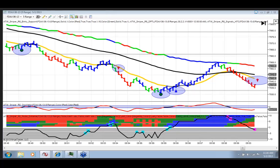Good late morning everyone. Andy here with the Sniper Scalping Systems Program. We're going to do a brief recap session today where we're going to take a look at sniper signals that occurred in the DAX. It is Thursday, May 2nd, and let's dive right in.